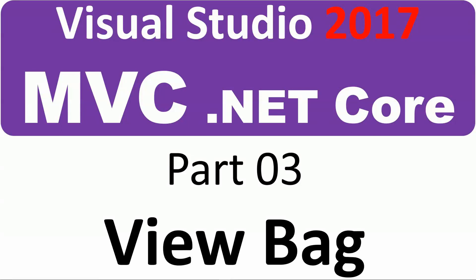Hello, in this video I'm going to show how to pass information from one page to another page using the ViewBag.